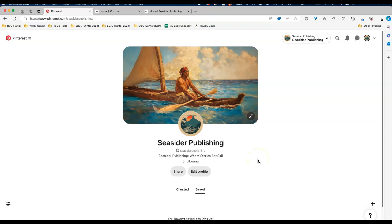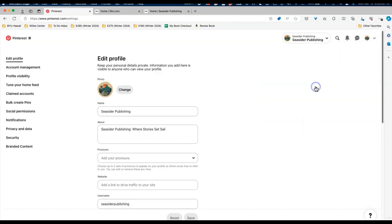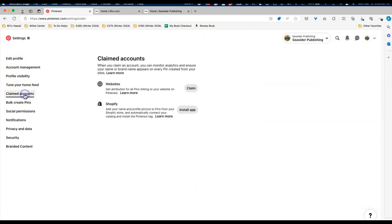So right now I'm on my Pinterest business account and what you need to do is go up to this little arrow right here and click on settings. Then we're going to go over to the left-hand side where it says claimed accounts and we're going to click there, and then you'll see you got two options here.